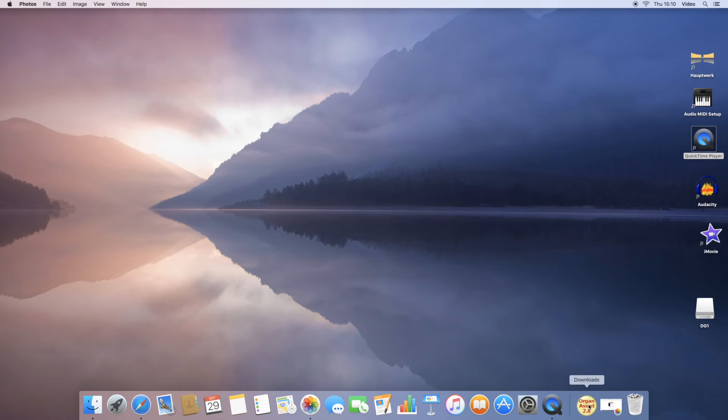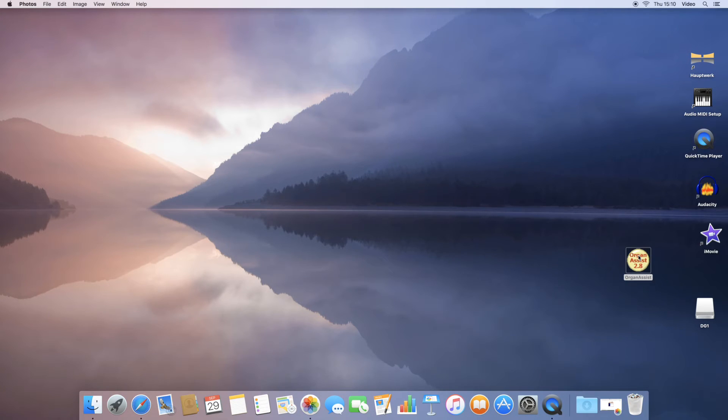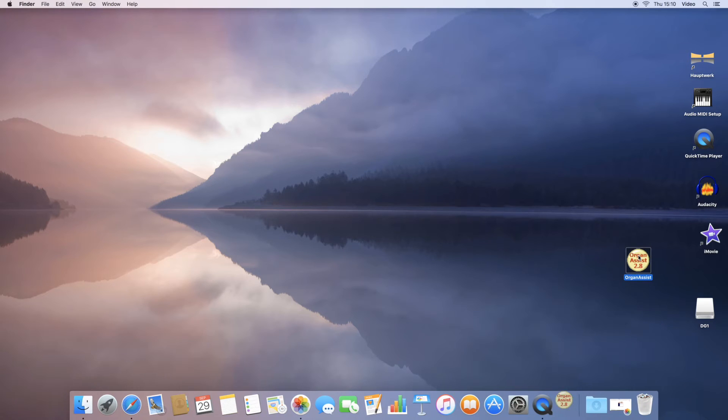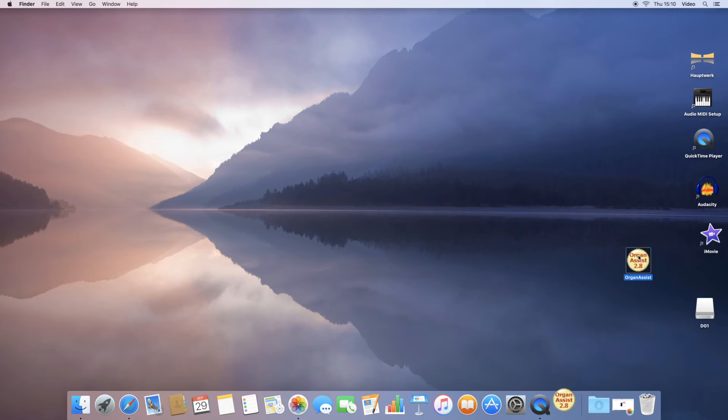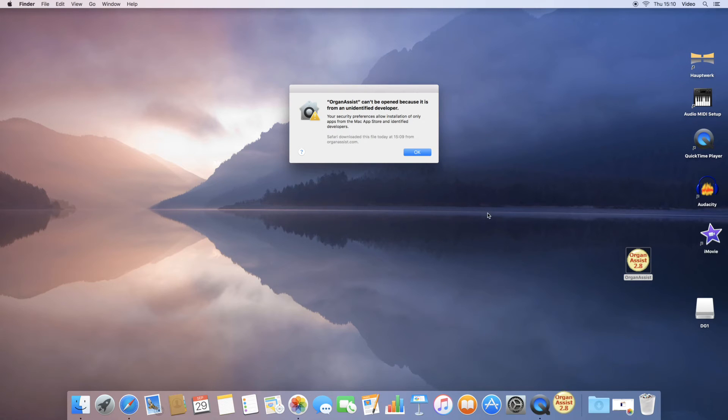When you download the Mac installer, it unzips into your download folder and you can drag it onto the desktop. When you try and run it, the Mac security will prevent you.